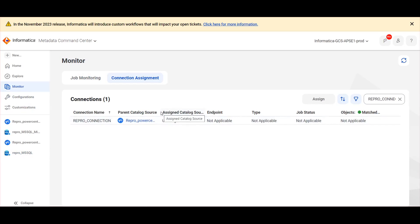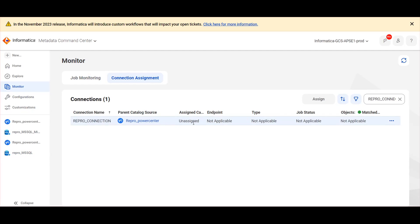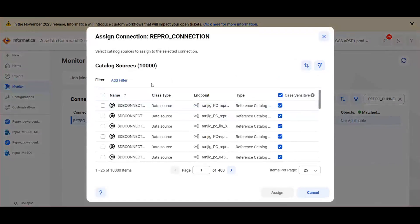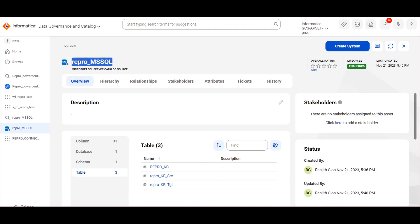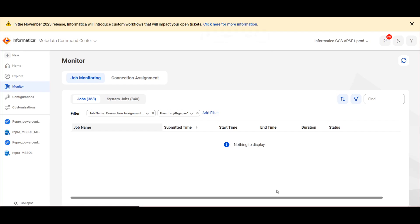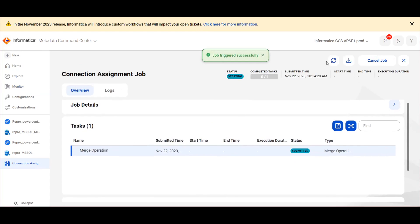Here we can see the parent catalog source ReproPowerCenter which we have created. Now I am assigning the connection. I am using the filter endpoint, and in endpoint I am giving the exact SQL catalog source name. Here I am assigning the connection at the DB level and clicking Assign. This will trigger a connection assignment job and we will wait for the job to complete.